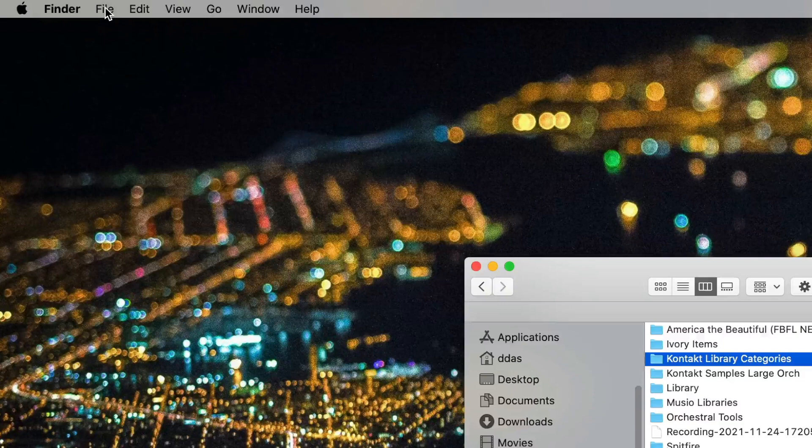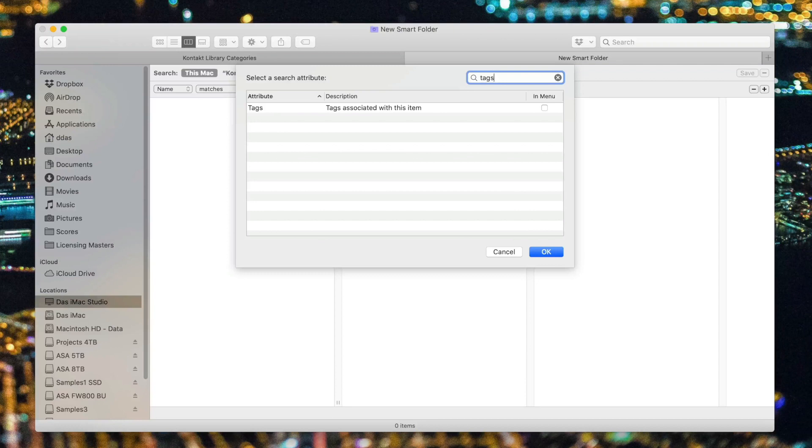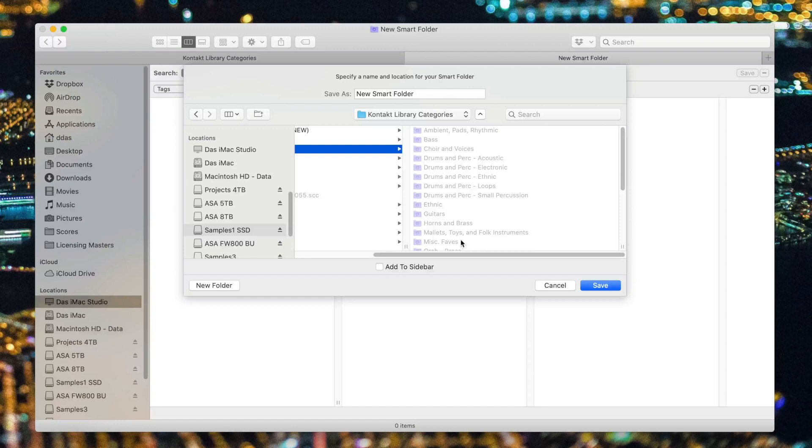This is done in the Finder in the File menu. Just choose New Smart Folder and tell it to search the entire Mac. Then hit the plus button to set up some search criteria, and we're going to choose Other. Then search for Tags and add Tags. And we'll say Matches. And we'll manually type K-NewCategory. No files appear because we haven't put anything into that category just yet. But now I'll hit Save so I can save this smart folder. And I'm going to navigate to the place where all of my smart folders are kept. I chose one location on my hard drive, which I called Kontakt Library Categories. And let's go ahead and give this folder a name, New Category.